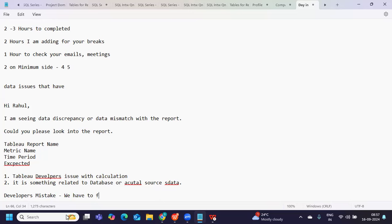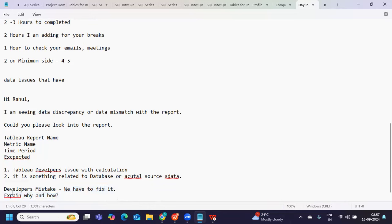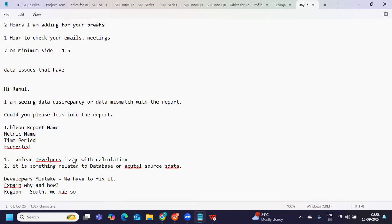If it is the developer's mistake, we have to fix it and explain why and how — why it wasn't captured earlier, or how an invalid calculation was written, whether it was a requirement mismatch or something we didn't understand. Or you can simply explain what you did to fix it. For example: there was a mistake in the calculation — we were capturing region equal to 'South' but the data had it as 'SOUTH' or just 'S', so it was not being captured.